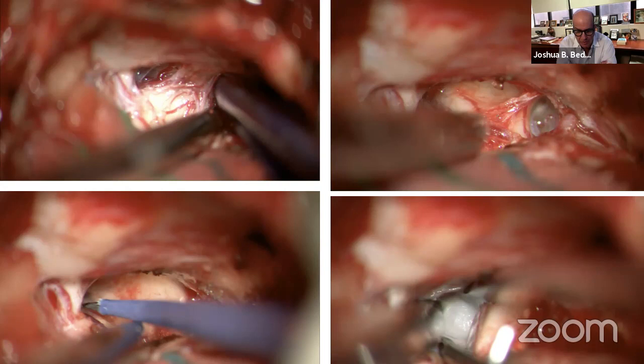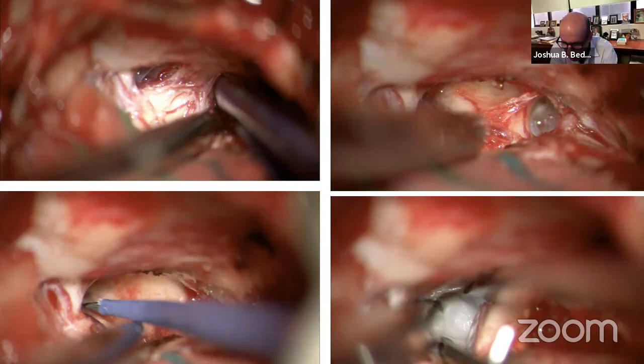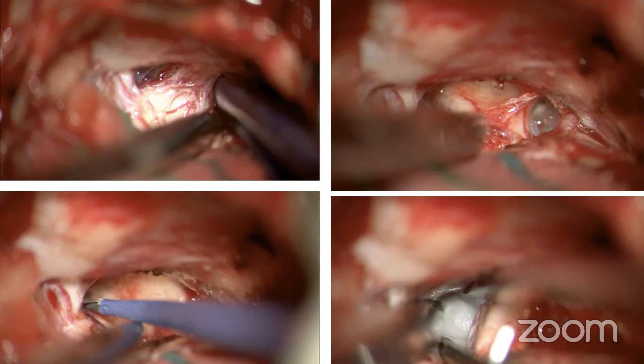We'd go to the CP angle and the root entry zone for the trigeminal nerve. Where does that put you in the posterior fossa? The root entry zone is way up high — it's not at the foramen magnum.